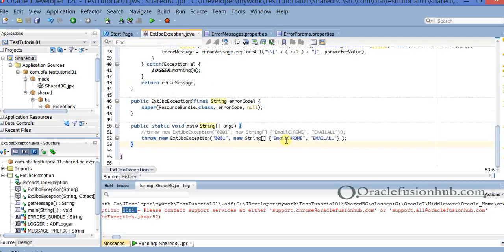So this is how you're going to use your own custom exception classes. Even though you may not have visibility into what custom exceptions you'll need at the start of your project, I would recommend you to still create this exception class so that once you have visibility of what error messages you're going to display, it would be really handy during the course of your development. With this I conclude my tutorial on part one of ADF best practices. See you soon. Thank you.